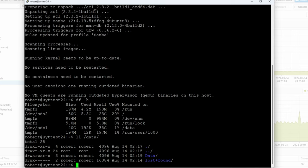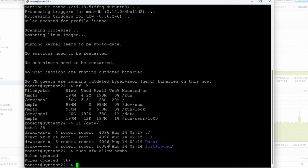So the owner is robert and the user is robert. If you are the only one using this, you can just use the robert account. Another thing that we need to do is allow through our firewall the Samba service, so: sudo ufw allow samba.